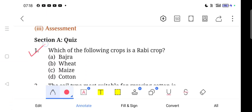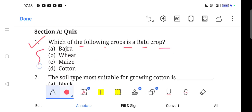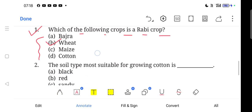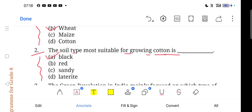Here, question one is: which of the following crops is a Rabi crop? The soil type most suitable for growing cotton is — cotton grow करने के लिए नीचे दिए गए कौन सा soil सही है? Option number A, Black, is correct.